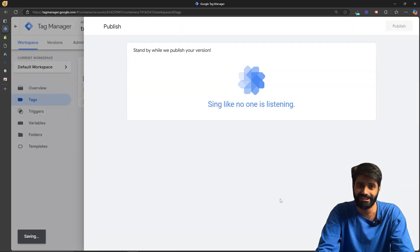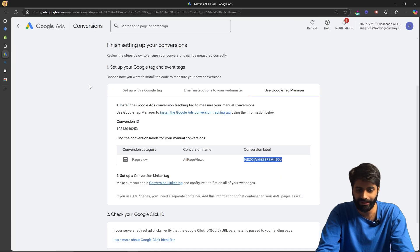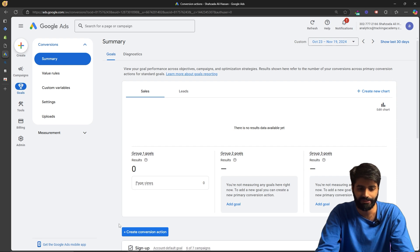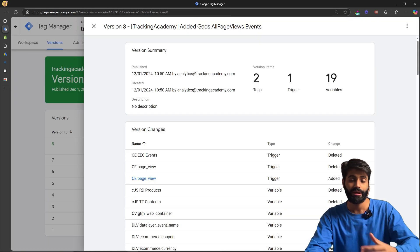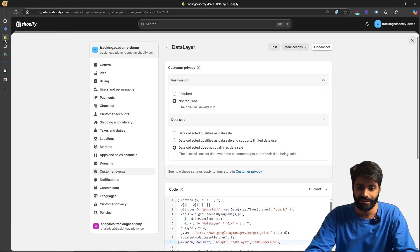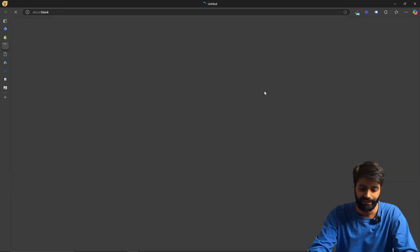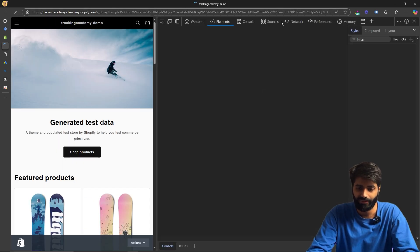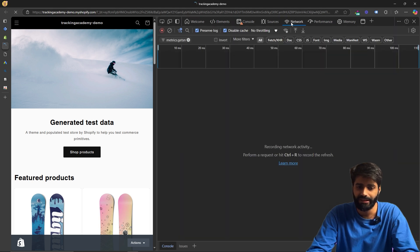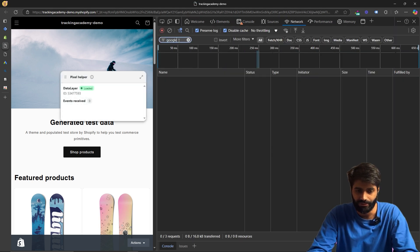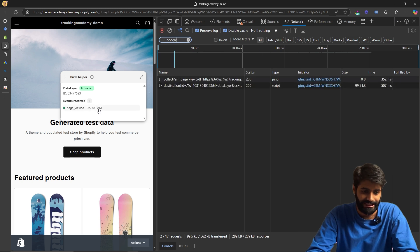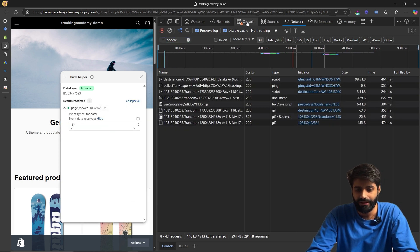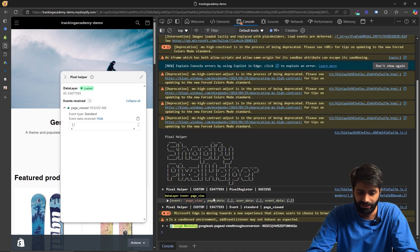Once the changes are live, go back to the Google Ads account and hit Finish. Then do a test on the website to make sure everything is working. After publishing the Google Tag Manager container, click Test on our data layer again and open the console — this is where we can see all the requests going out from the website to Google. Search for Google in the network requests, and once the test pixel has loaded, you can see the page view event has fired.